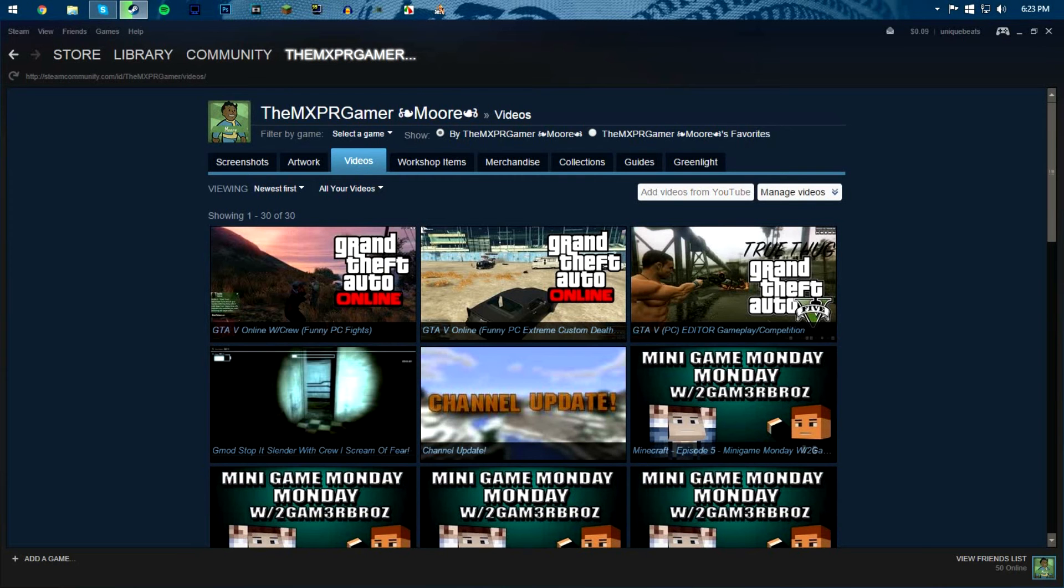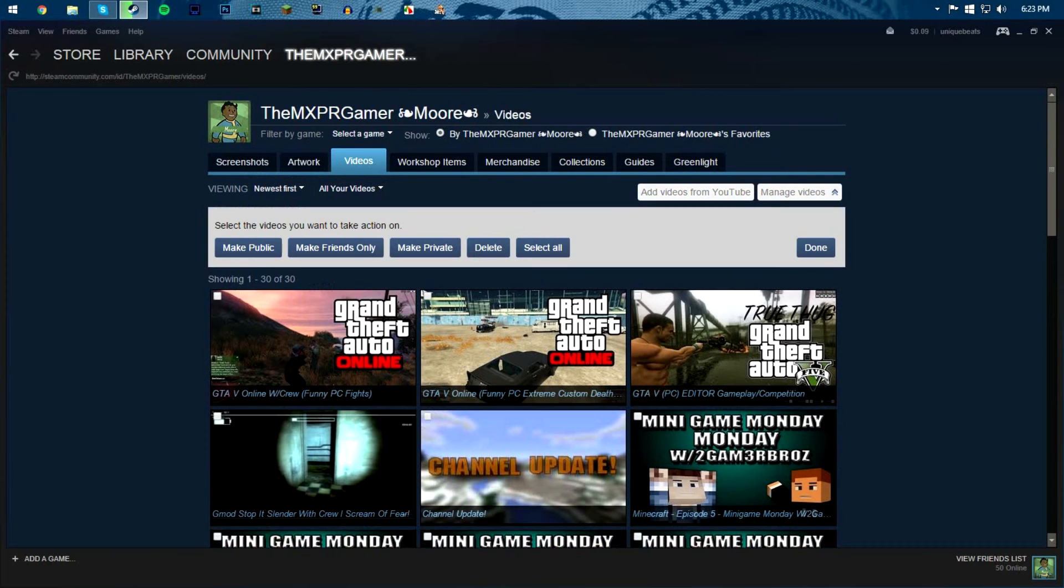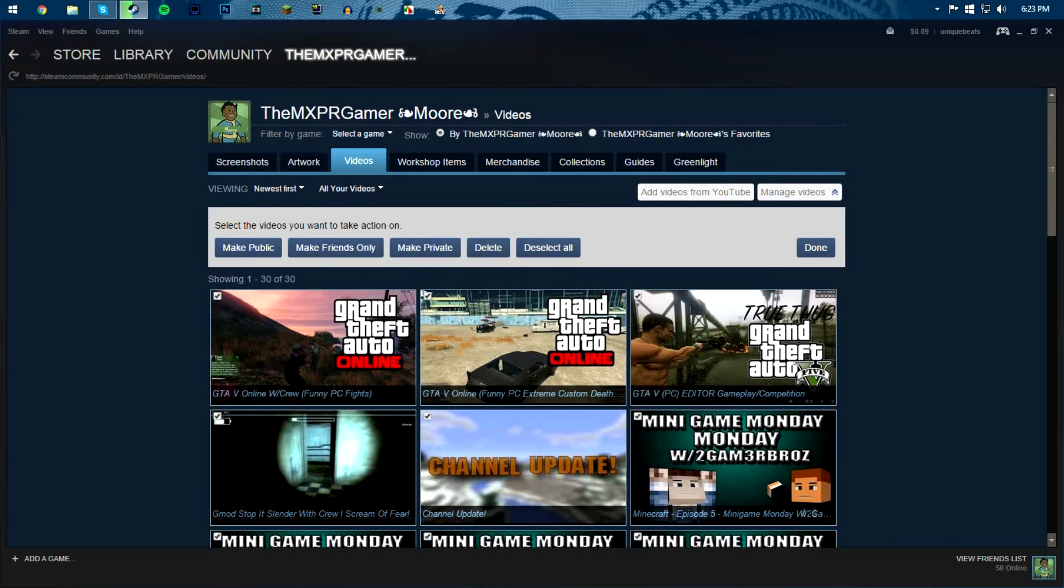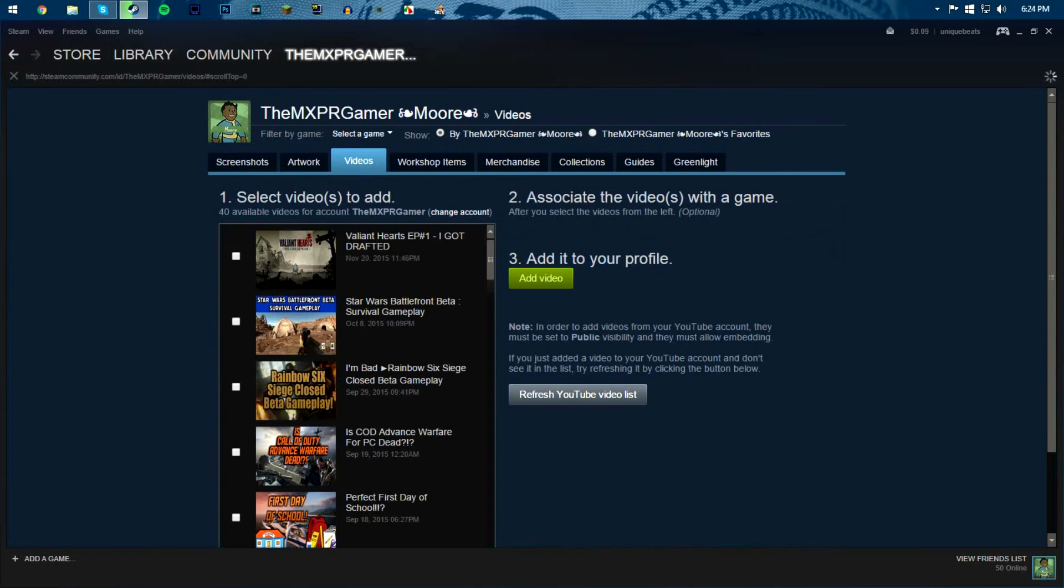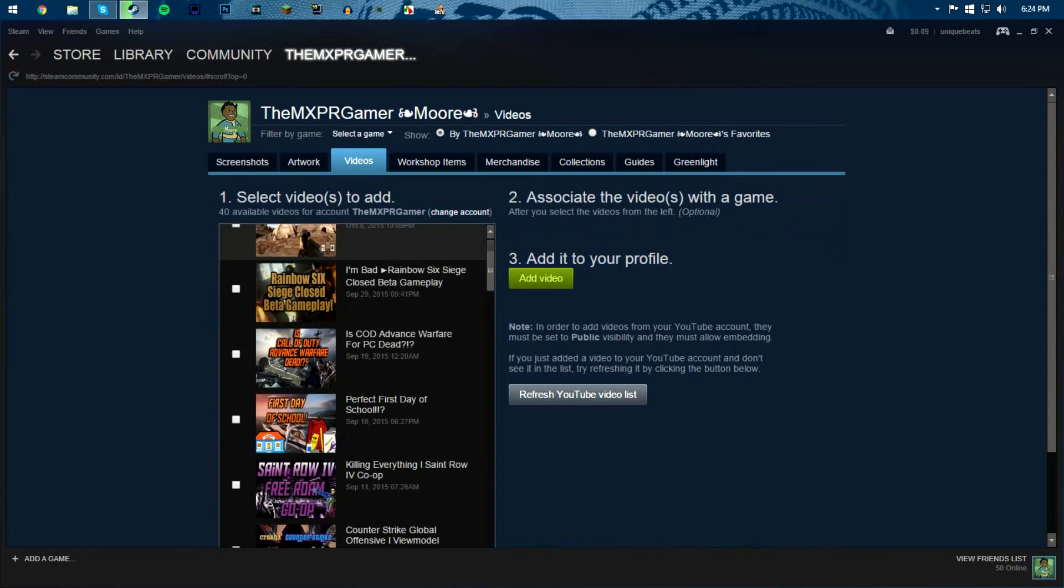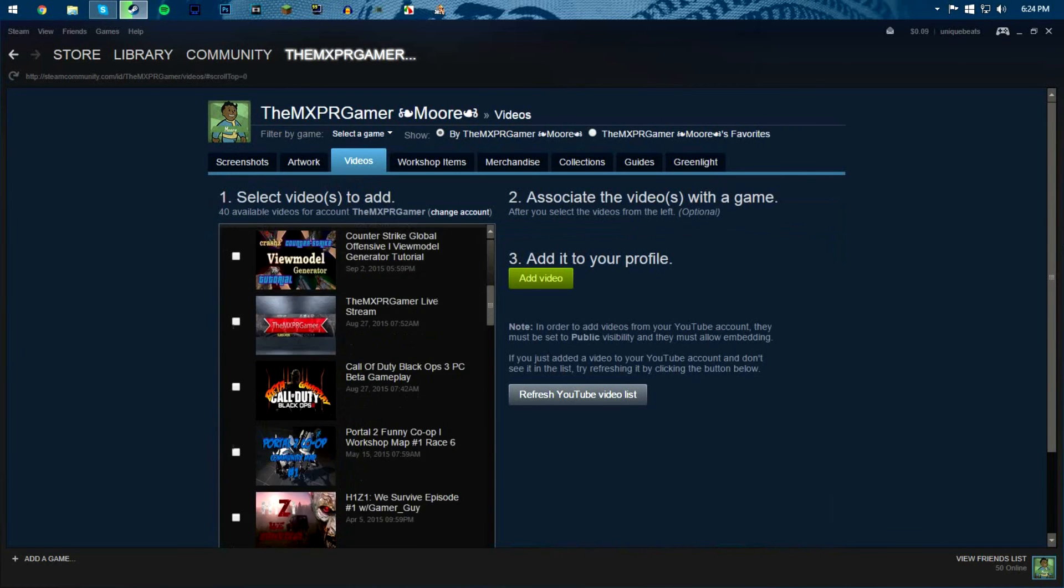After you click allow, then it's gonna say add videos, manage videos. And if you want to manage videos you can make it public, friends only, private, delete, and select all, which you can select all, make private or delete or friends only or make public, doesn't matter. Anyways, you can add a video by clicking add video and then whatever video you would like to choose.